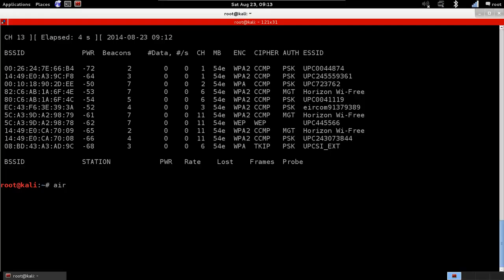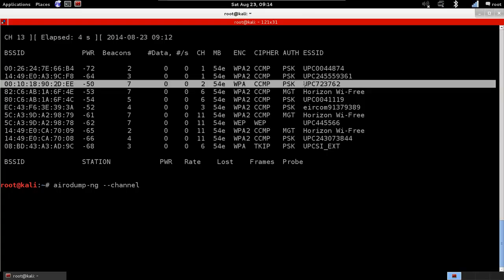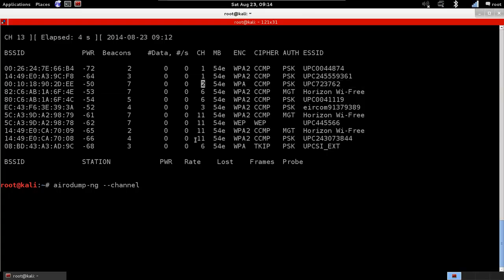So it's Airodump-NG, and then we're going to specify the channel. I'm going to give the channel, and the channel here is number 2 as you can see here.